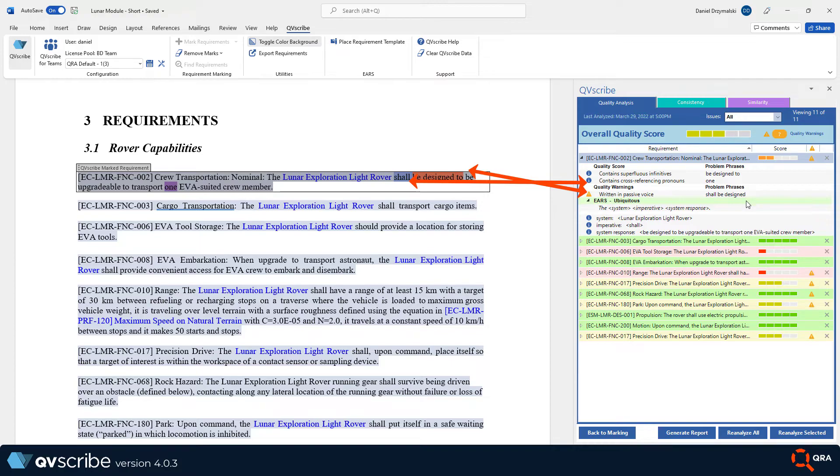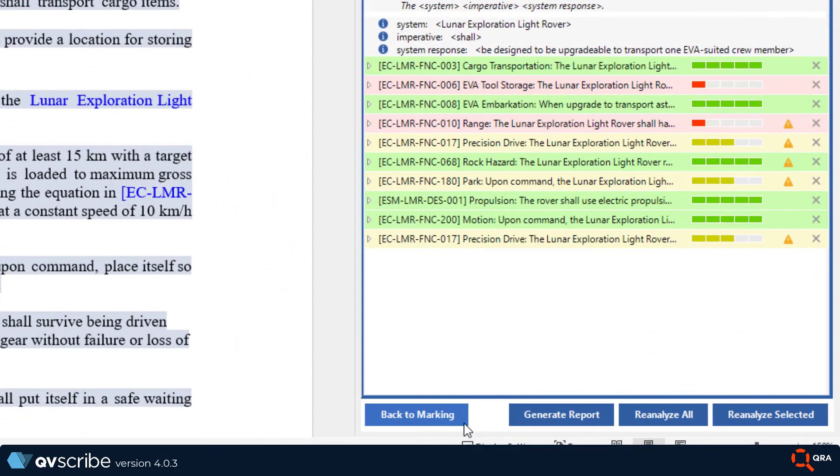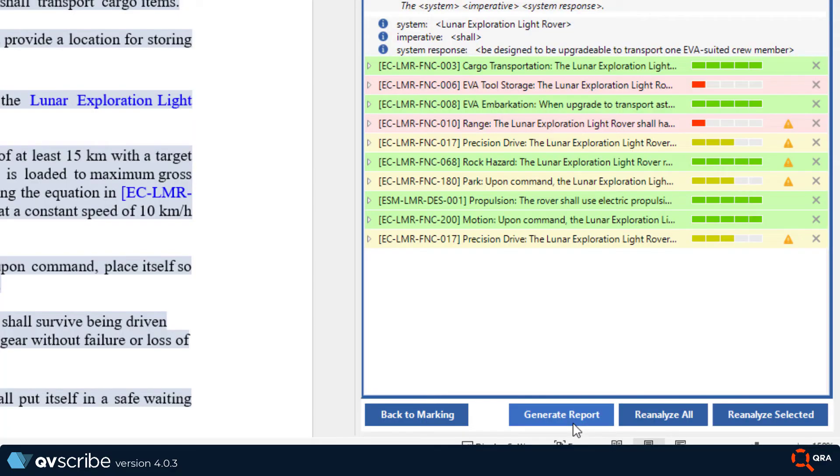Let's move down to the bottom of the scorecard. Here you will see four buttons. The first brings you back to the marking phase. If you go back to the marking screen at any point, all the requirements will need to be reanalyzed for any changes made.